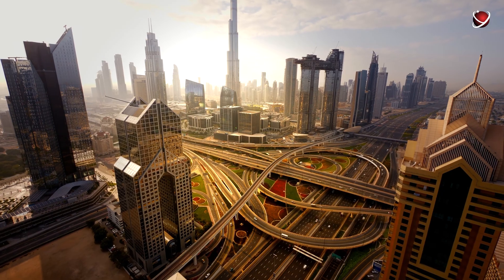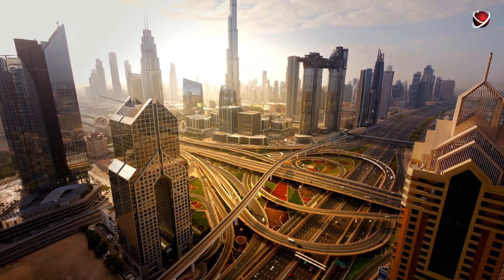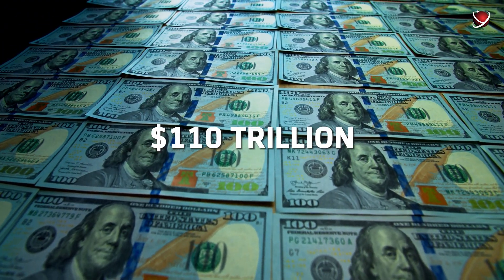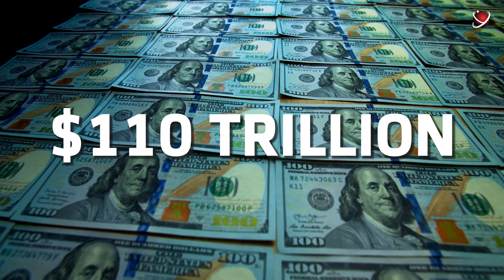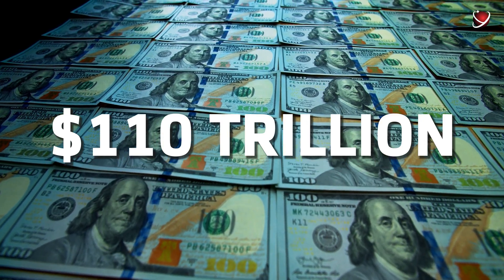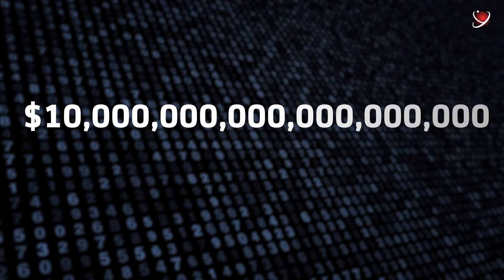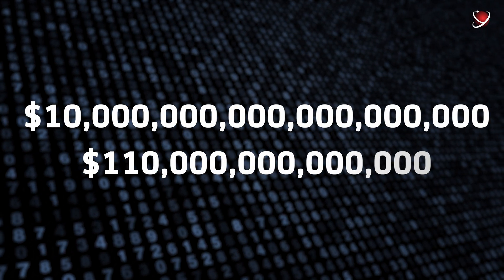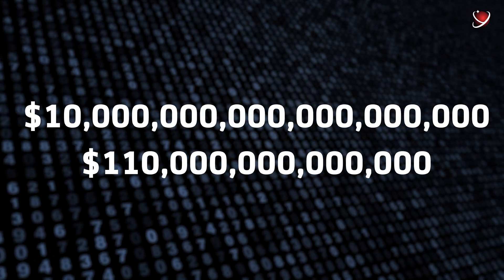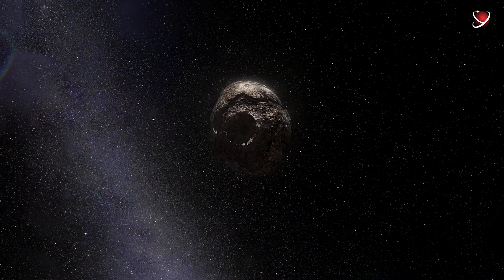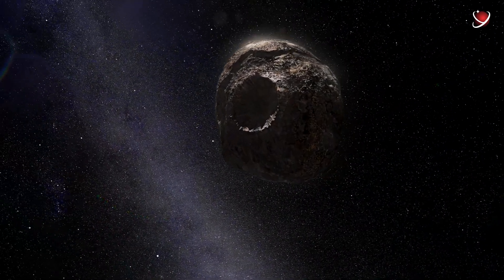Just to compare, the entire global economy is worth roughly $110 trillion. Now, let's see those numbers together. Just wow. But there are a lot of buts here.